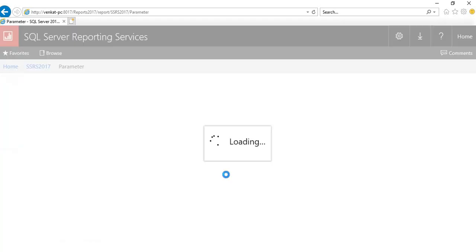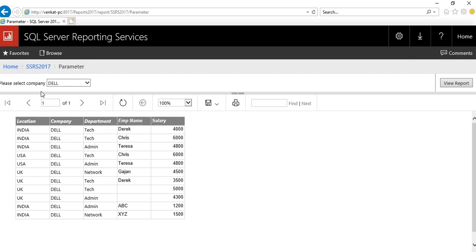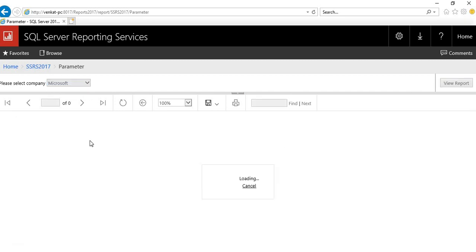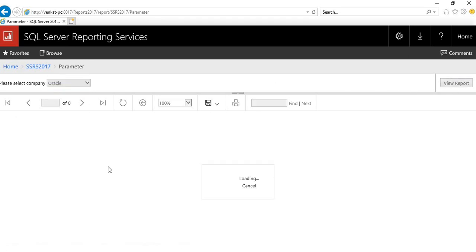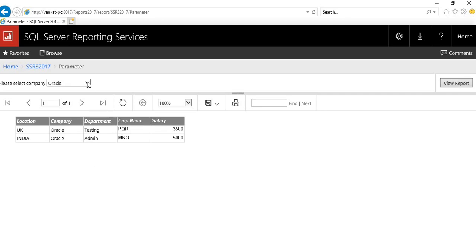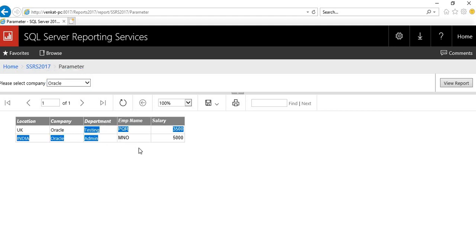Here is the report I developed for this example. It takes a company parameter - select Dell and you get Dell employees, select Microsoft and you get Microsoft employees, select Oracle and you get Oracle employees. So there are three values for three companies. When you say data-driven subscription, it must be a parameterized report - you cannot create a data-driven subscription on top of a normal report.